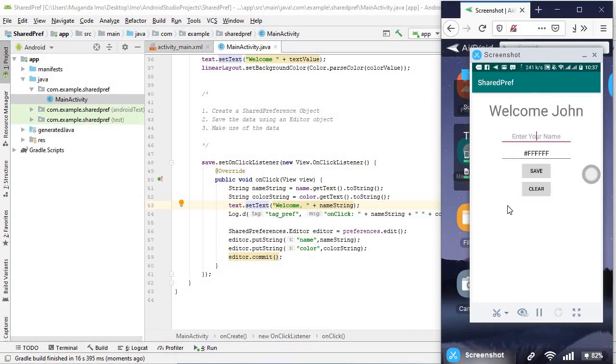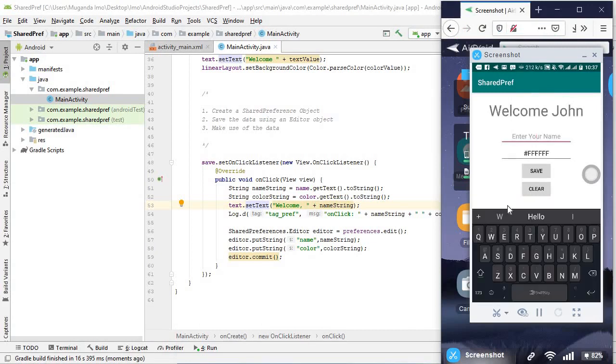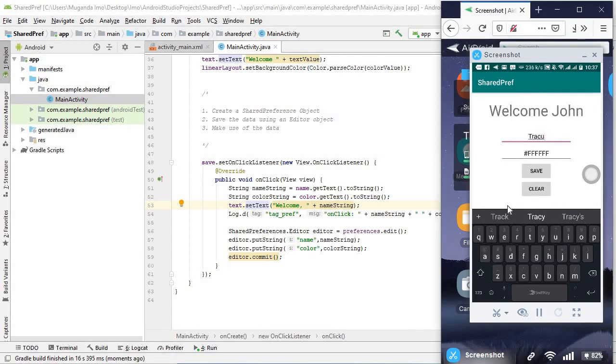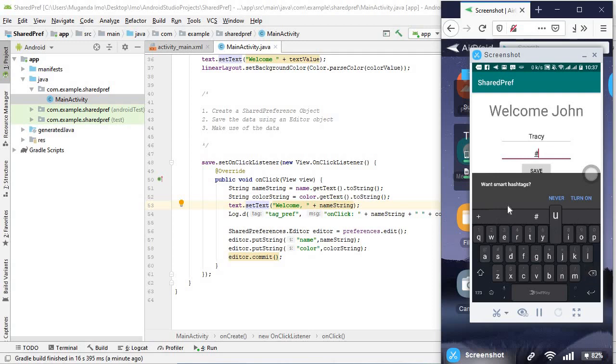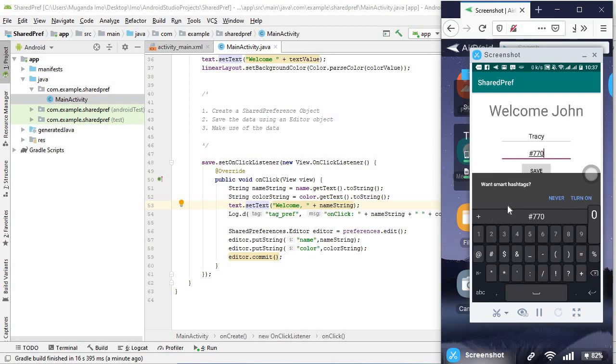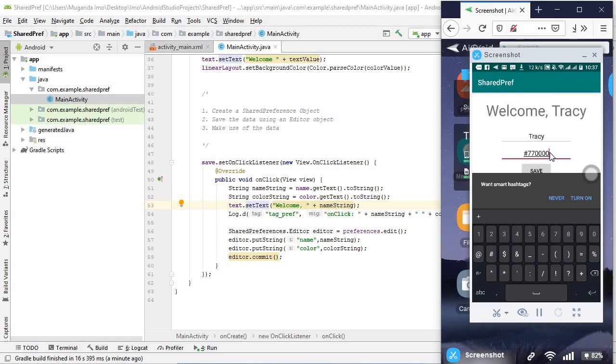Here it is. I'll just enter a different name for the sake of changing it, let's say Tracy. Then I'll change this to red. So red would be for example, let's go with hash seven seven zero zero zero zero. Remember it goes from red to green to blue, RGB. I'm going to hit save.